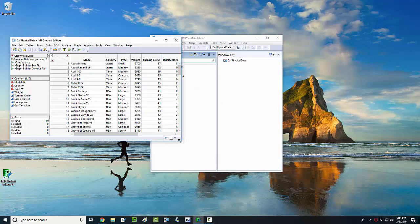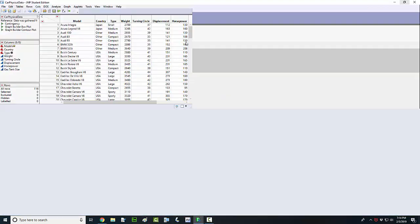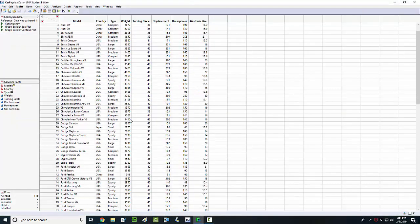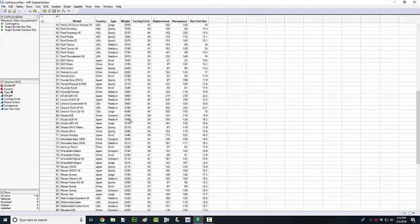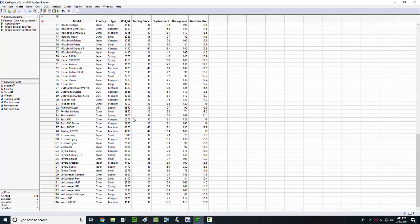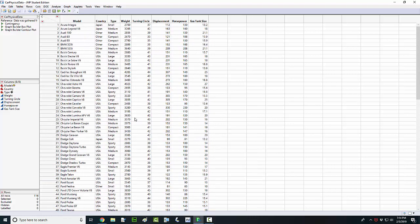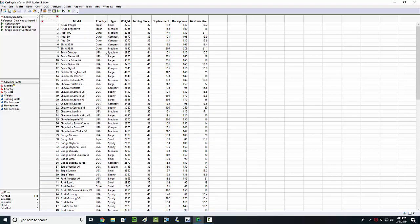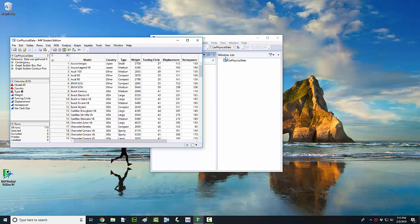That data set, which is right here in this table, is a list of 116 different vehicles or different cars, along with the country that they're from, the type of vehicle, the weight, the turning circle, and so on and so forth.